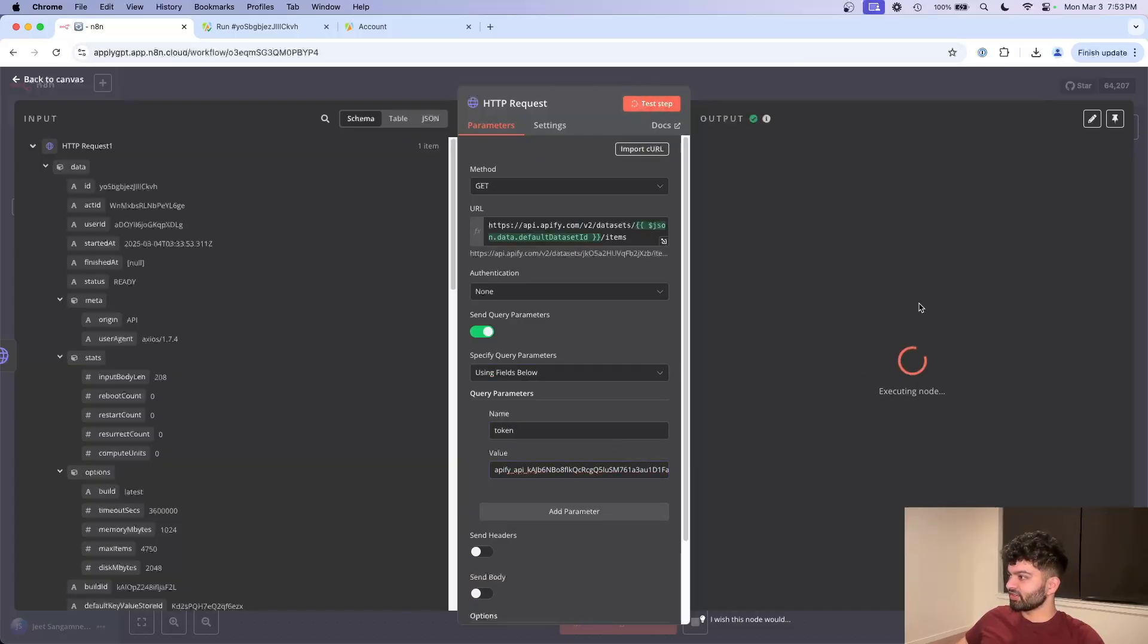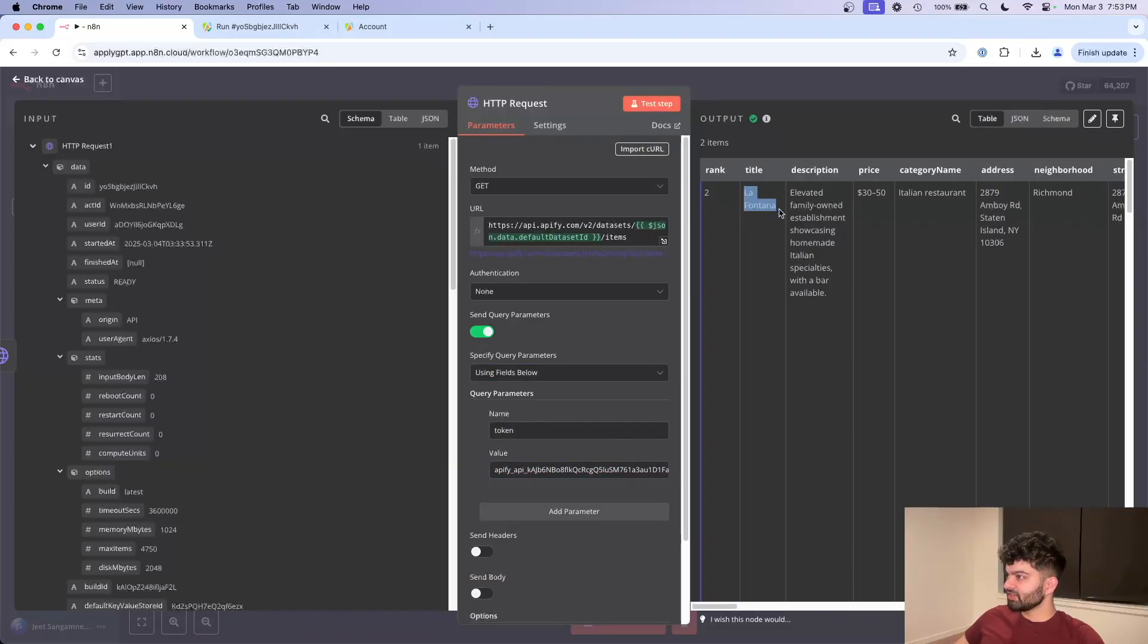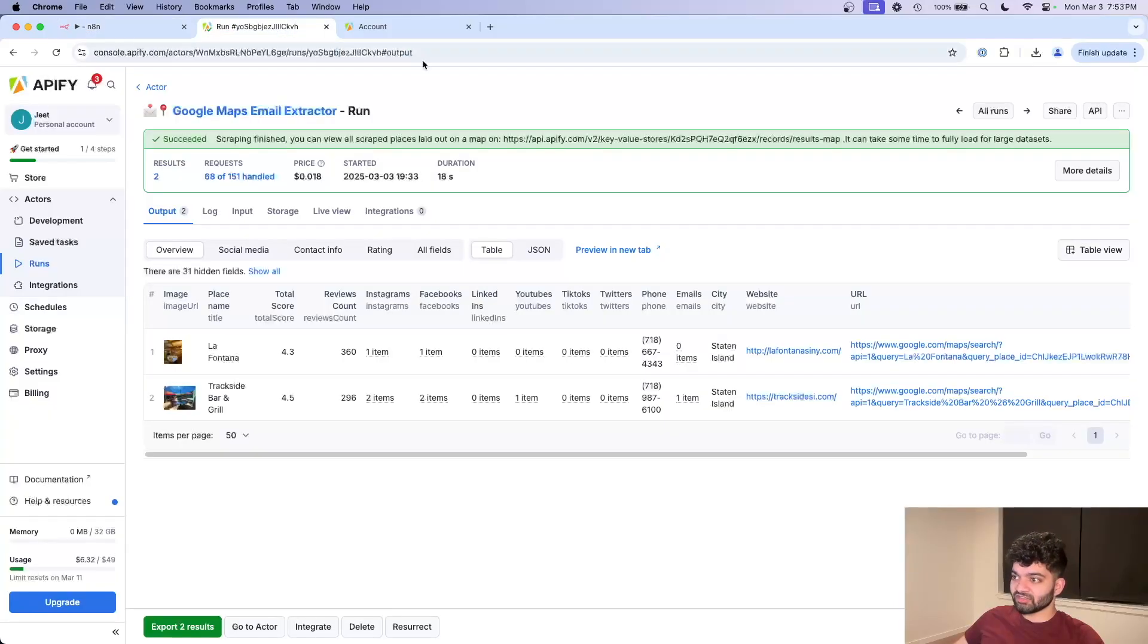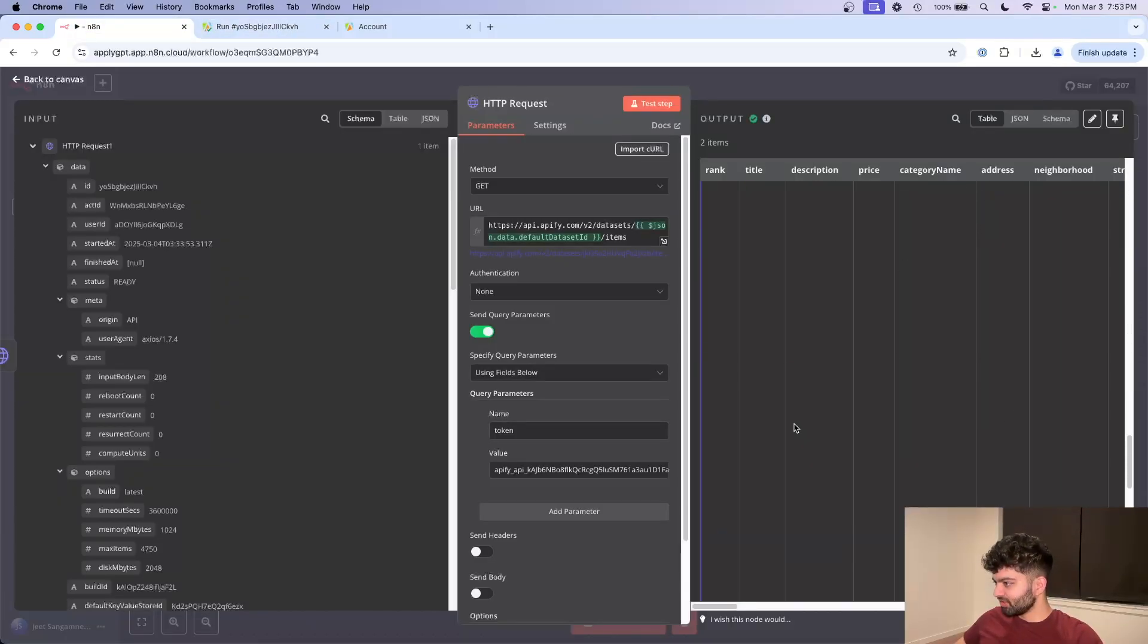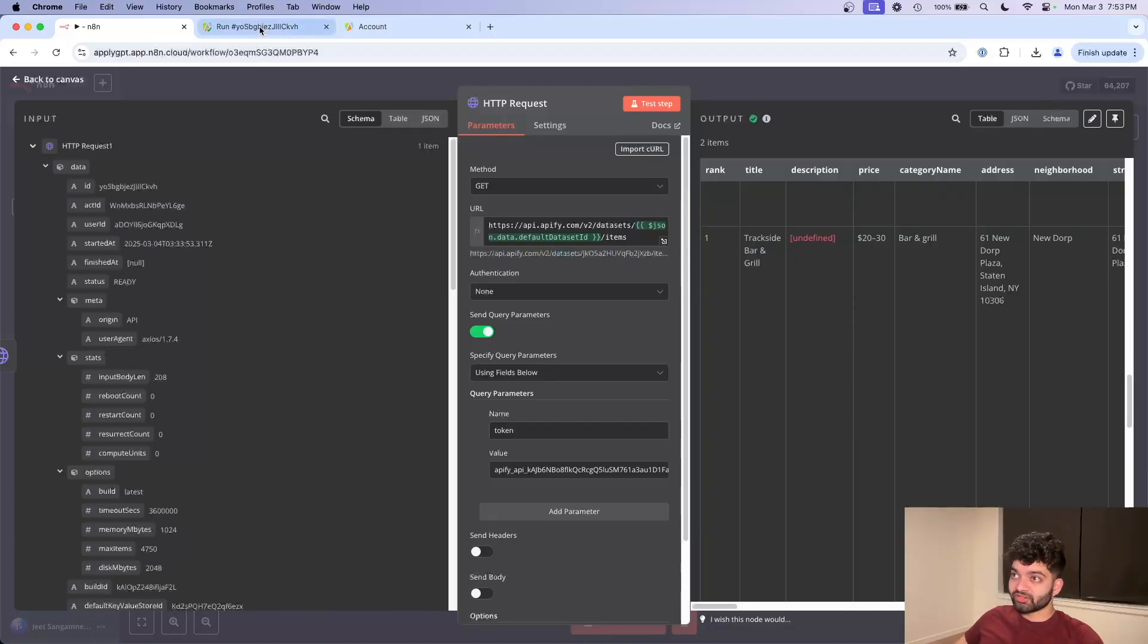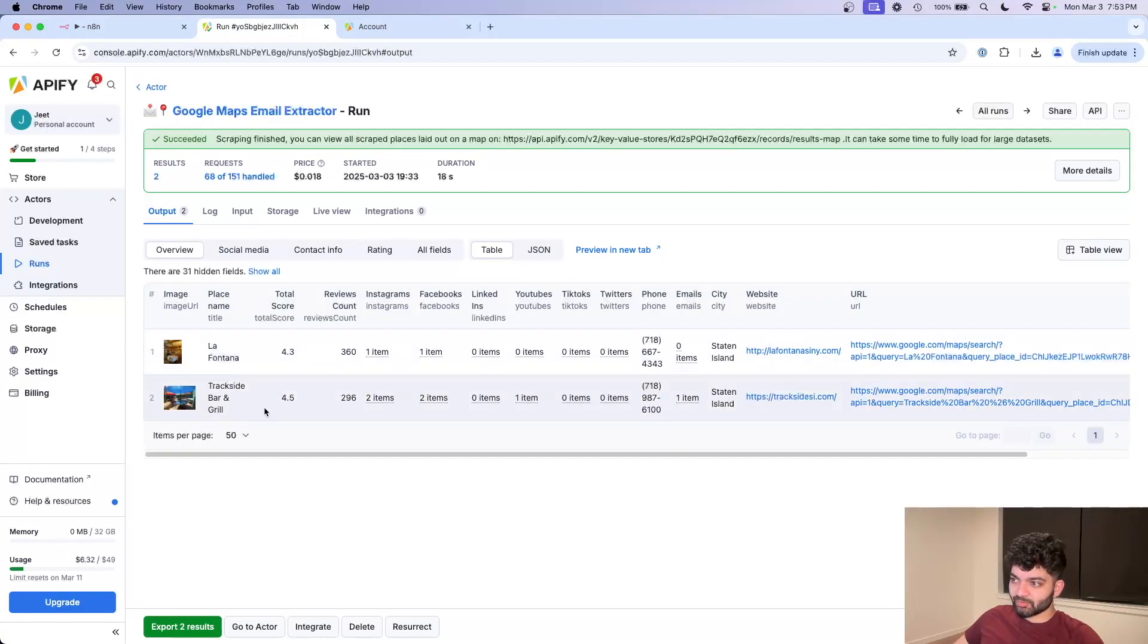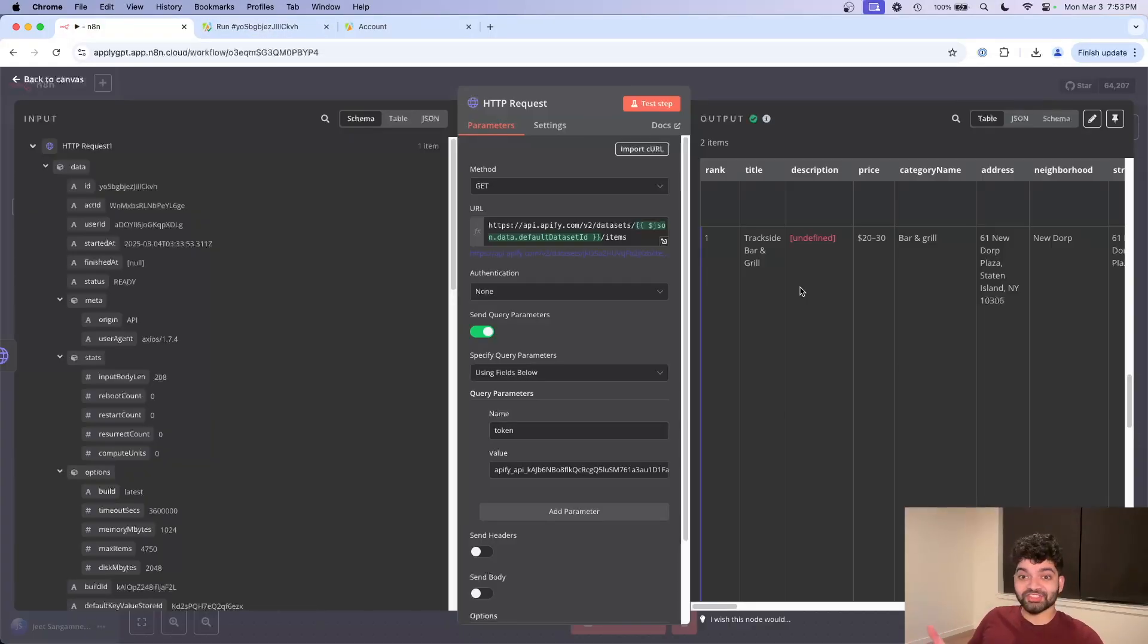And the data I get back, title is La Fontana. This is La Fontana. And the second one's going to be Trackside Bar and Grill. At this point, we actually have this data within N8N.